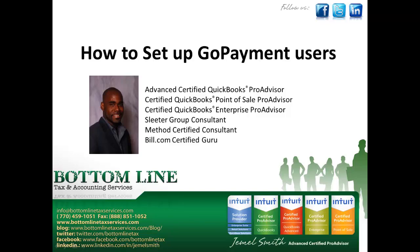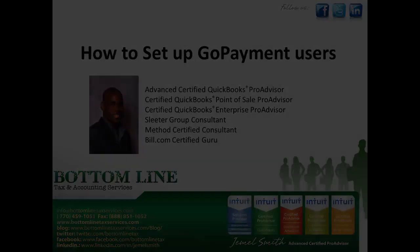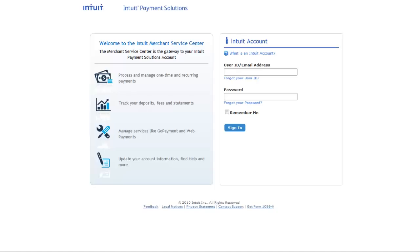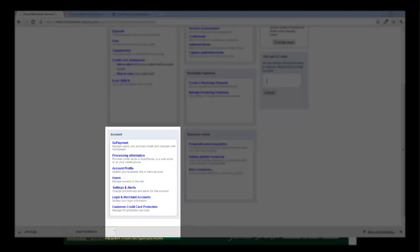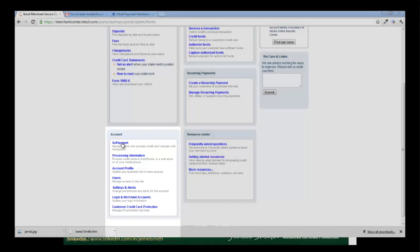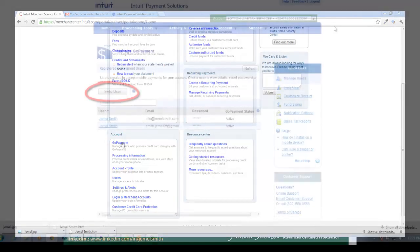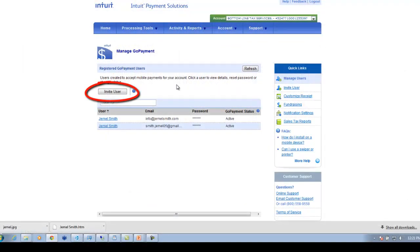Here's how. Step one, we're going to log into the Merchant Services Center. The second step is to click on GoPayment under the Account section. Then we're going to click on Invite Users.